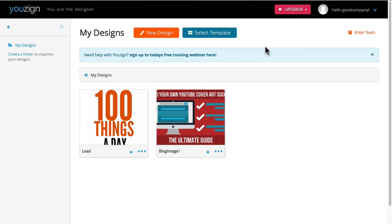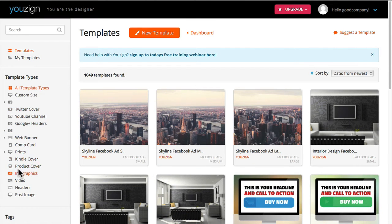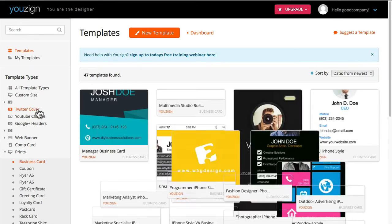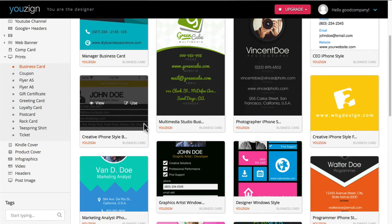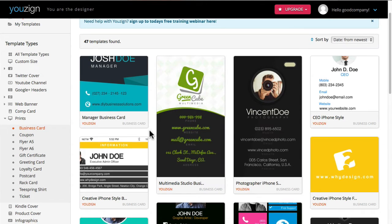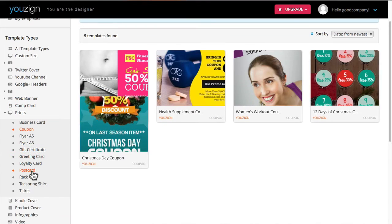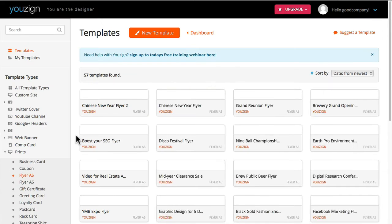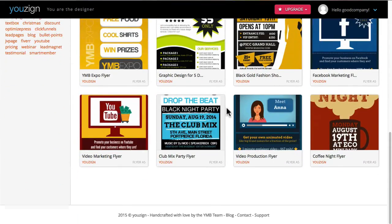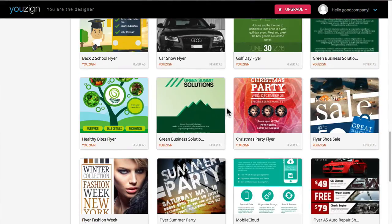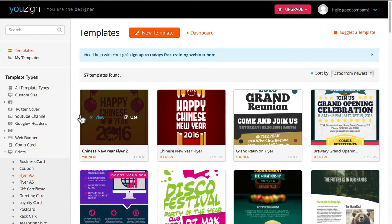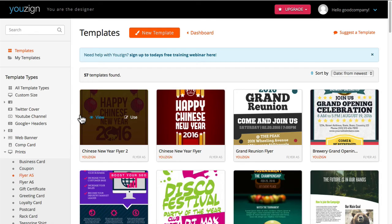Let me show you one more thing I thought was really cool — print materials. You've got business cards that you can create, coupons, gift certificates, greeting cards, loyalty cards, postcards, and tickets. There's also flyers, which is pretty nice if you're a business that needs to print some flyers. It has a large template library of flyers that you can easily manipulate — changing colors and text for your needs.